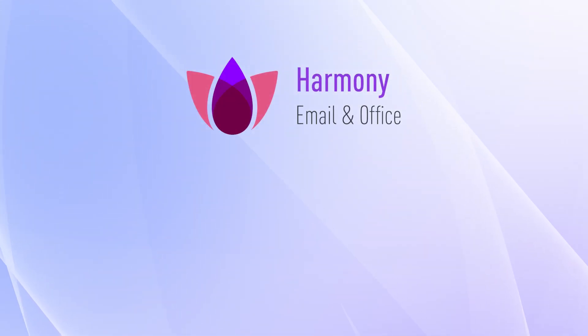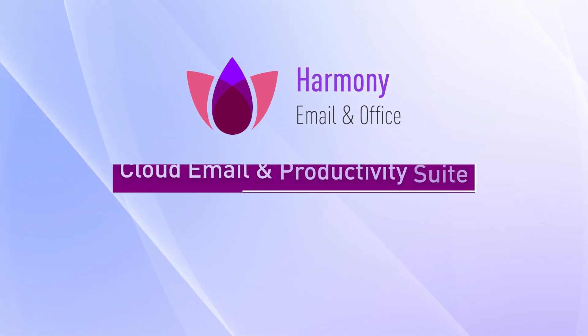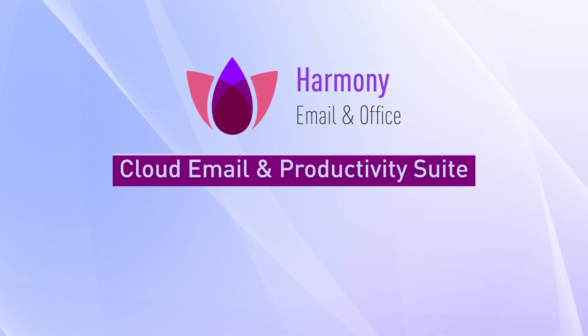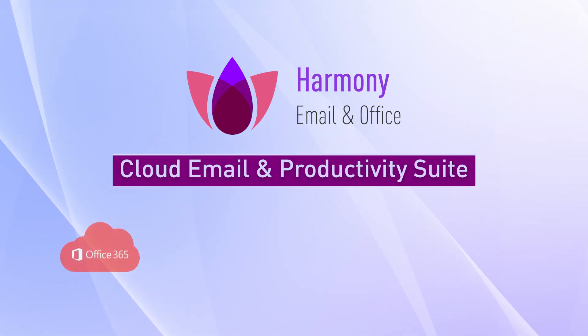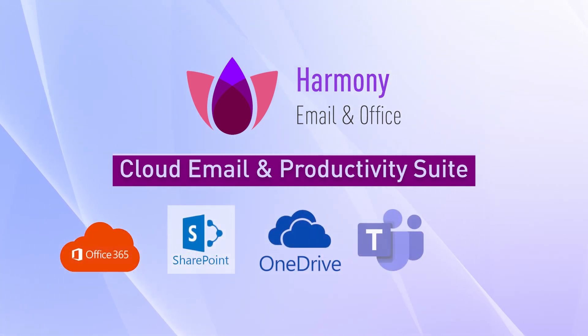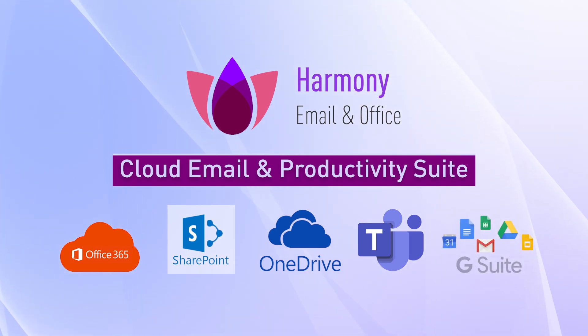Harmony Email and Office is a cybersecurity solution for cloud email and productivity suites, including Office 365 Email, SharePoint, OneDrive, Teams, G Suite Gmail, and Google Drive.